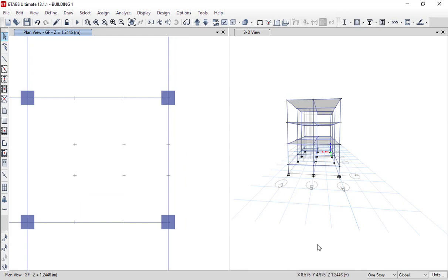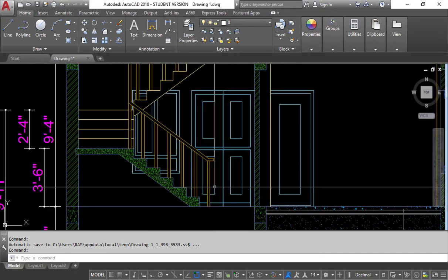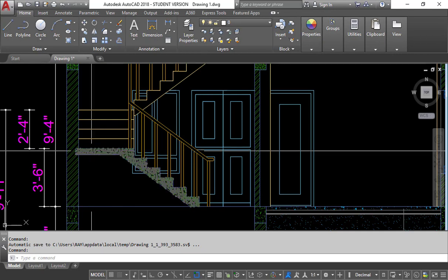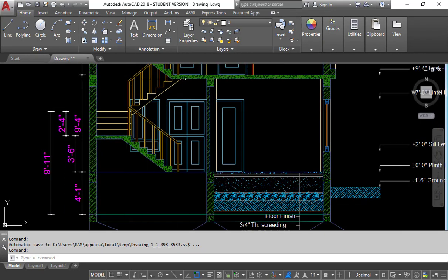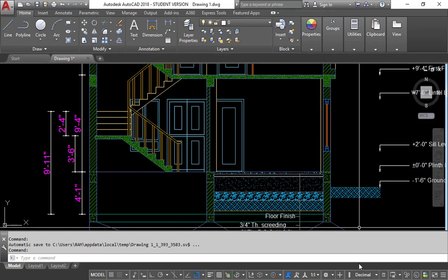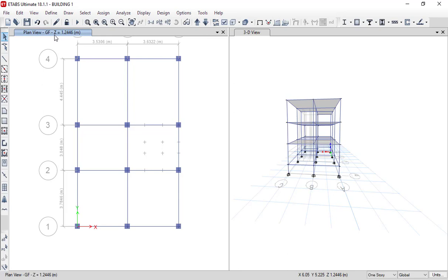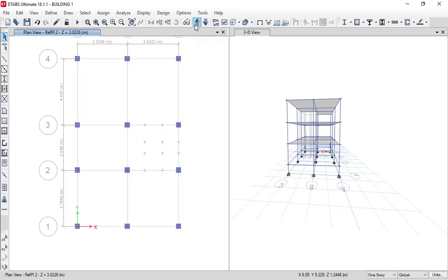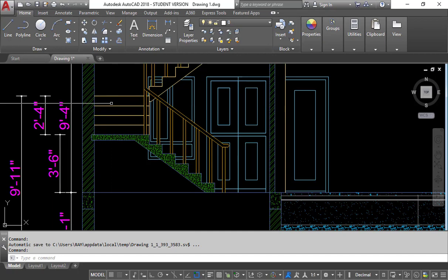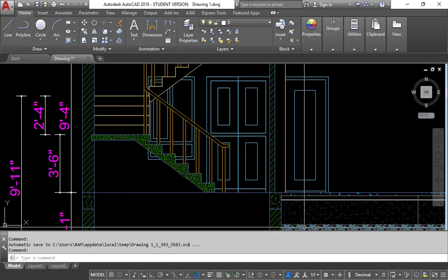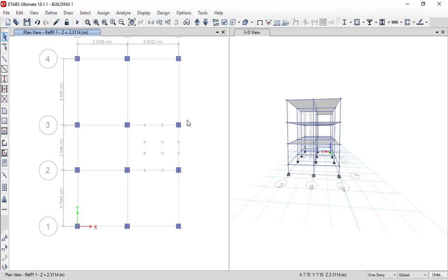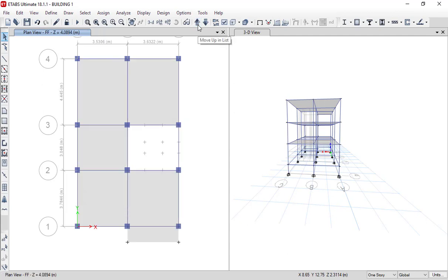In the section view, first we will plot the waist slab, then the landing, then again the waist slab, then landing, then waist slab, and again a landing — so these are the four parts we need to plot. We are currently in the ground floor plan view. Moving up, you can see reference plane one view, reference plane two view, and first floor plan view. Reference plane one view corresponds to the first reference plane, and reference plane two view corresponds to the second. That is why we created these reference planes — so we can model on those levels as well. Make sure we stay in the ground floor plan view.